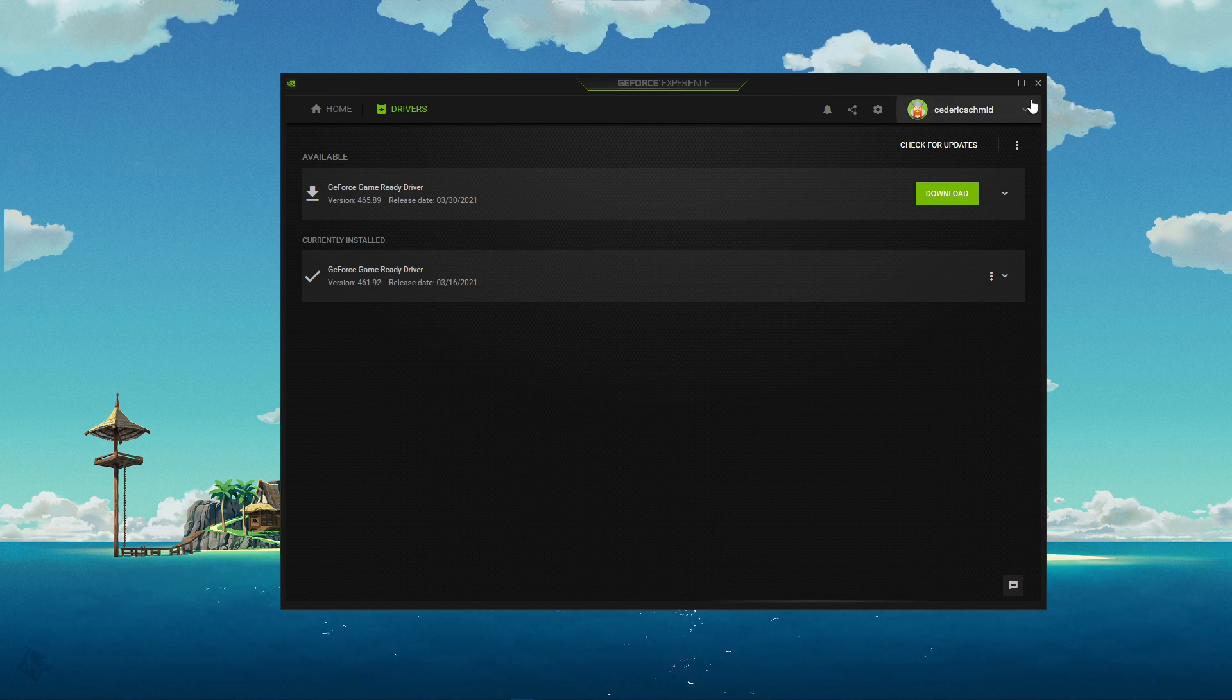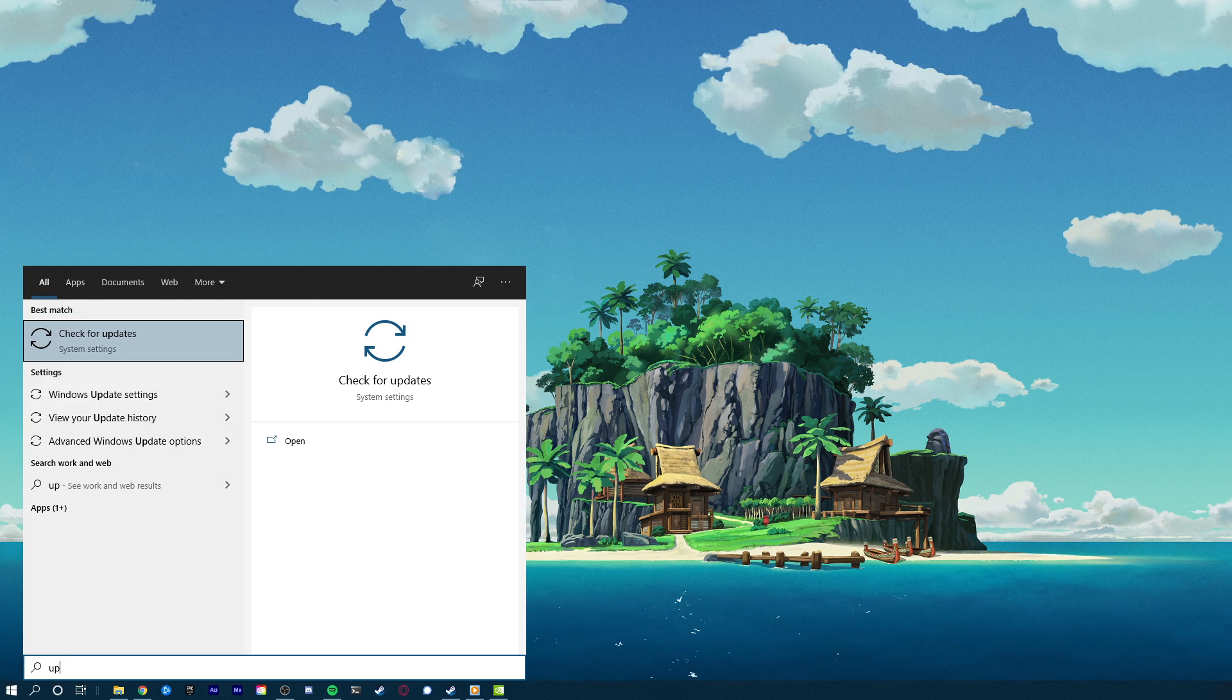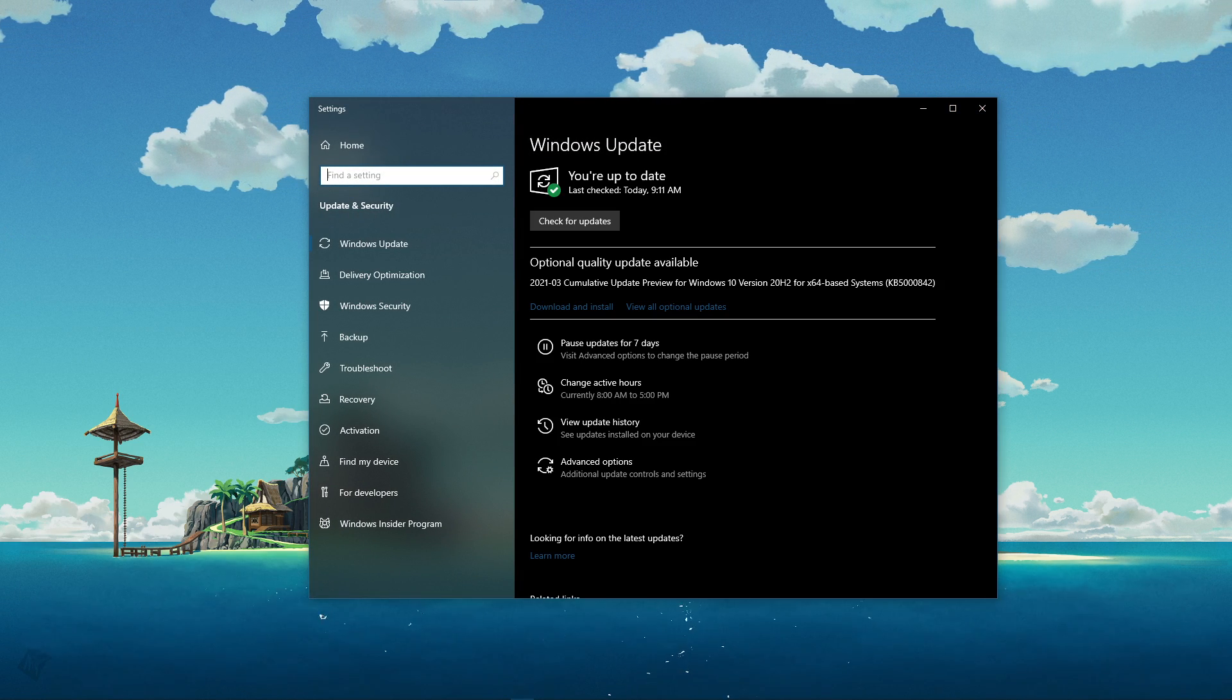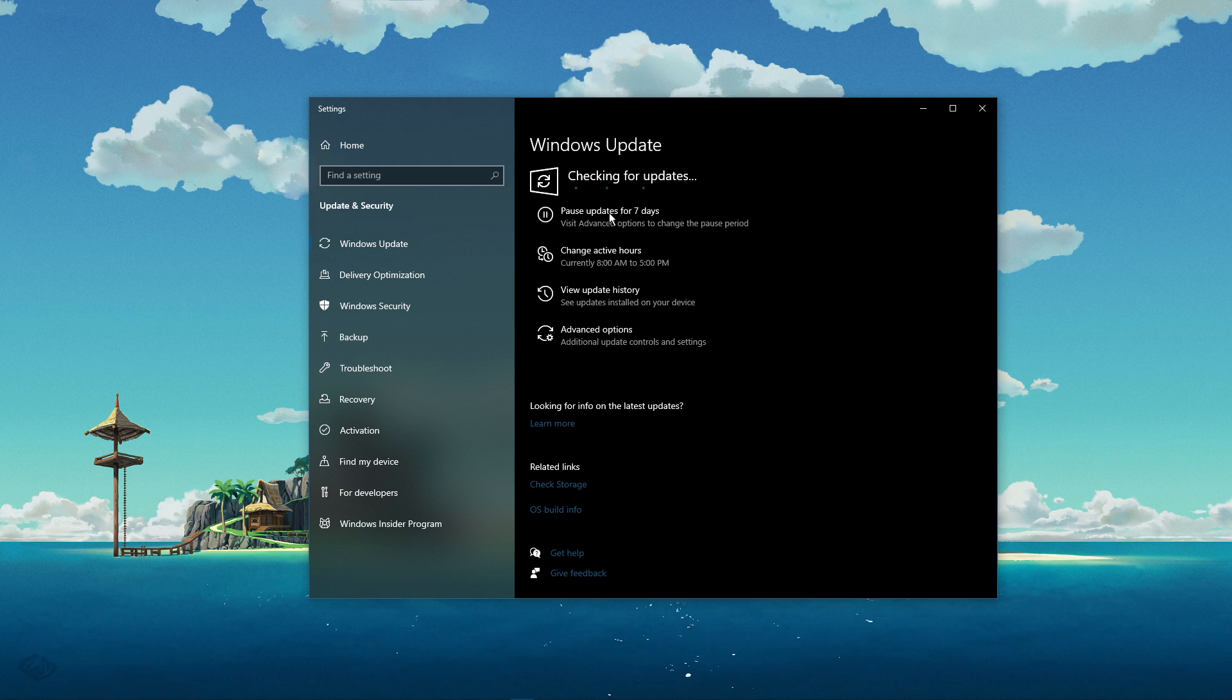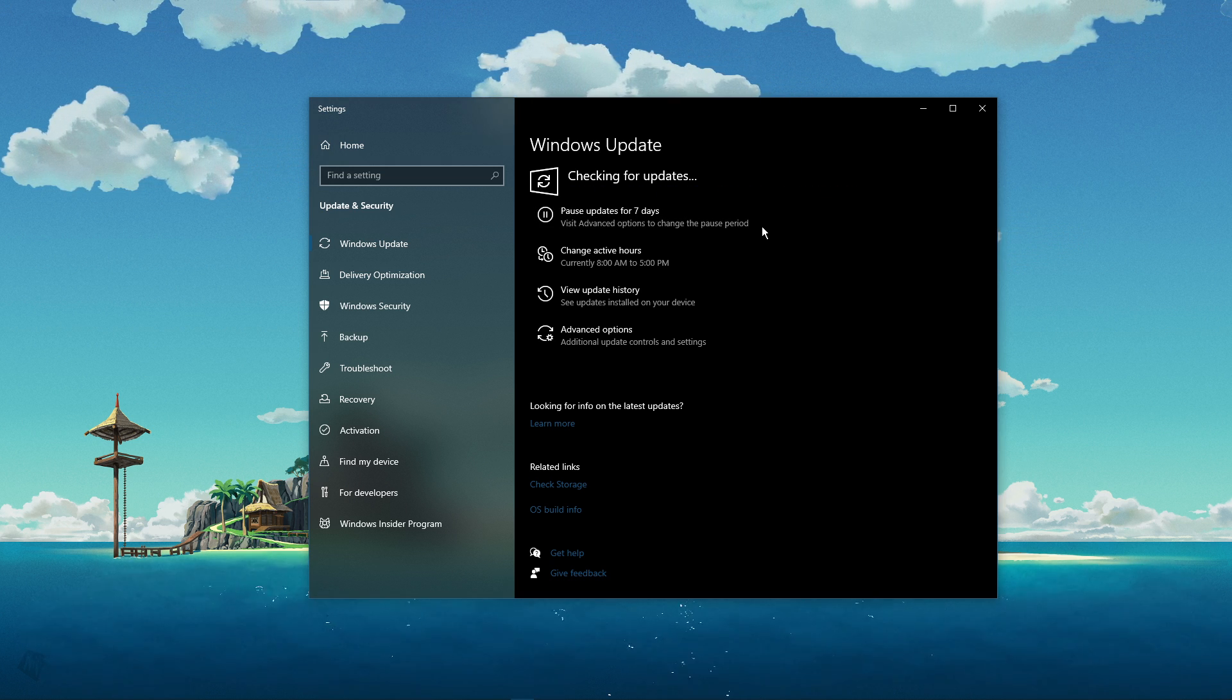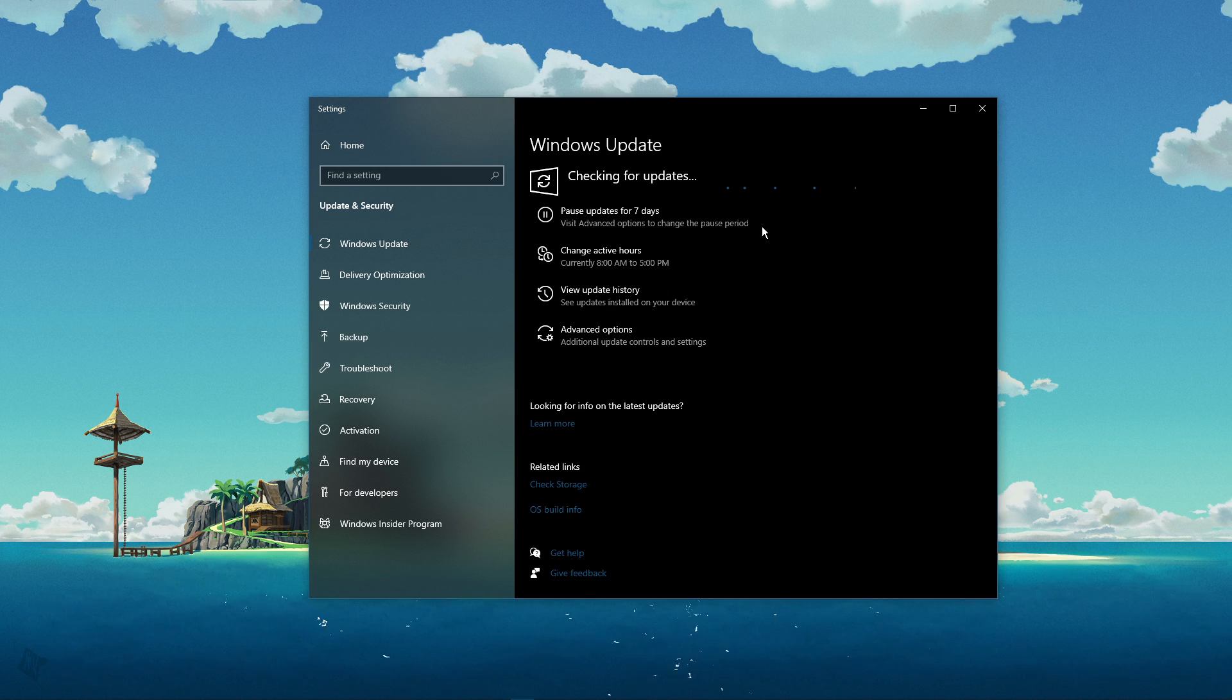When this is done, search for Update to open up your Check for Updates System Settings window. Here, click on Check for Updates, and after downloading the latest OS update, make sure to restart your PC.